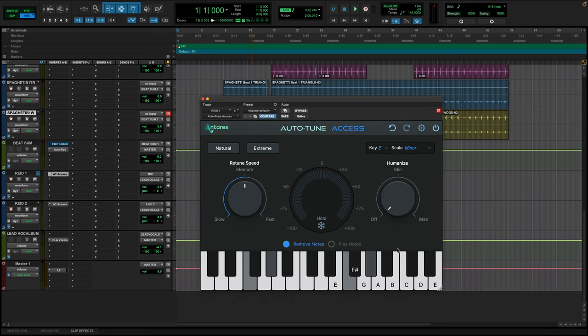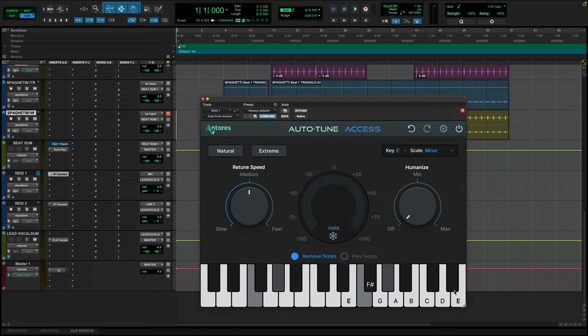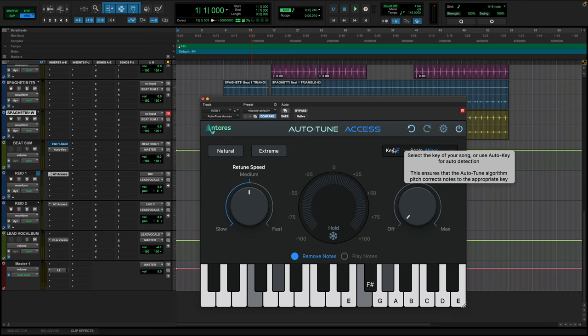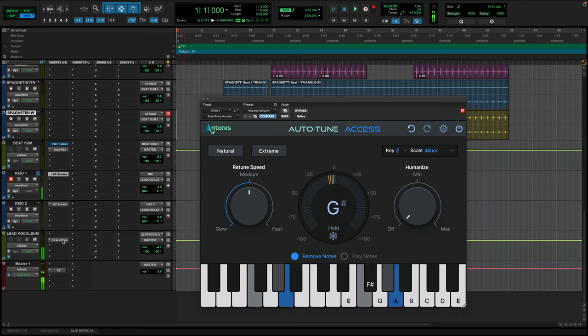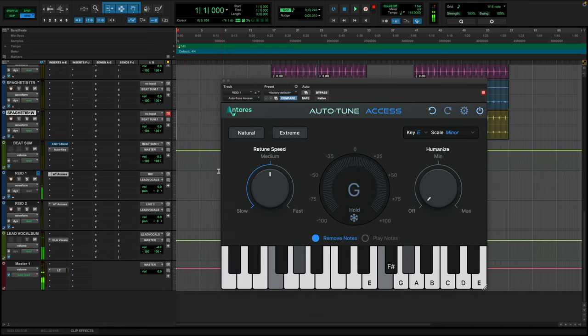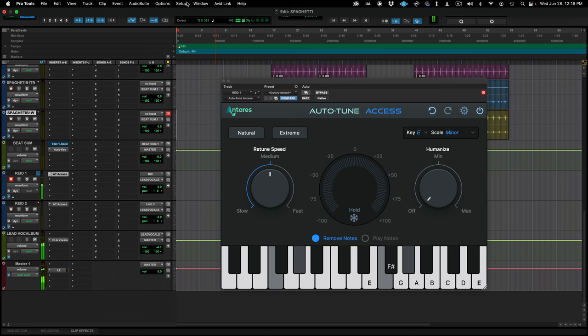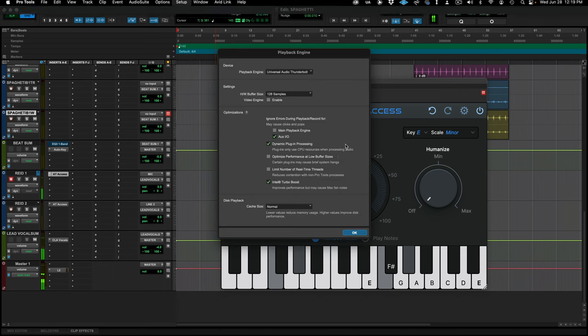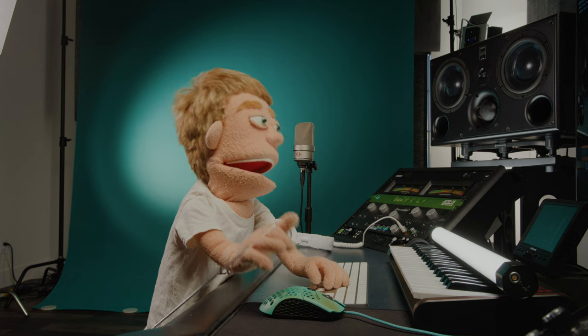Now, when using Auto-Tune Access, it tends to be the most CPU friendly version of Auto-Tune, which means it's great for tracking vocals through it. We could turn our mic on. And we've just got Auto-Tune Access going into a simple vocal chain here in CLA Vocals. I like keeping the plugin count down when I'm producing and recording all in one session. It just helps keep the latency down. In addition to that, you also want to make sure that your playback engine buffer size is down to 128 samples.